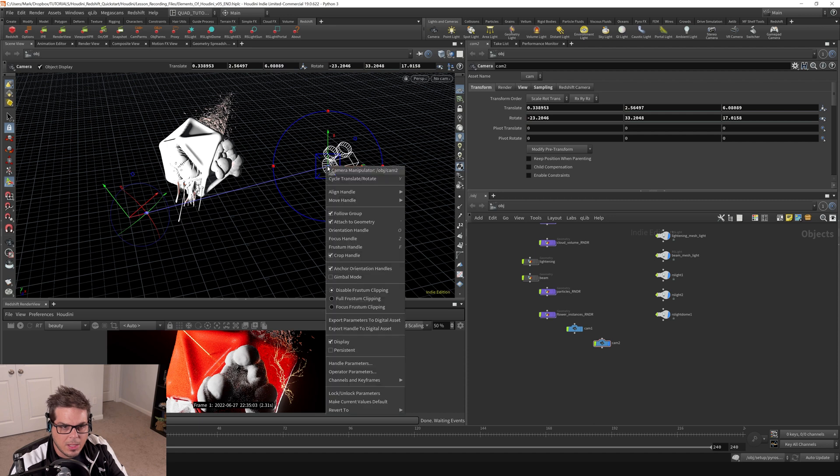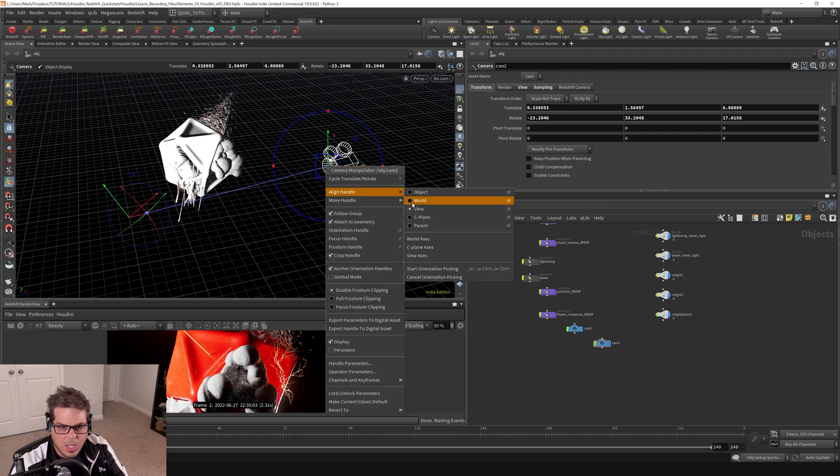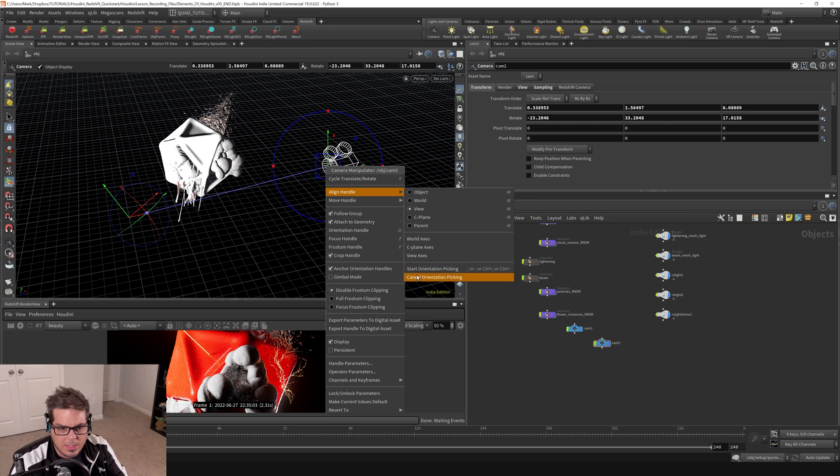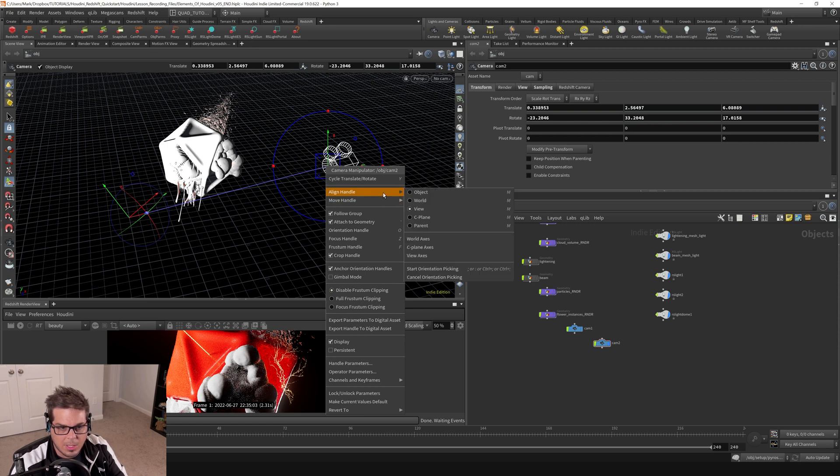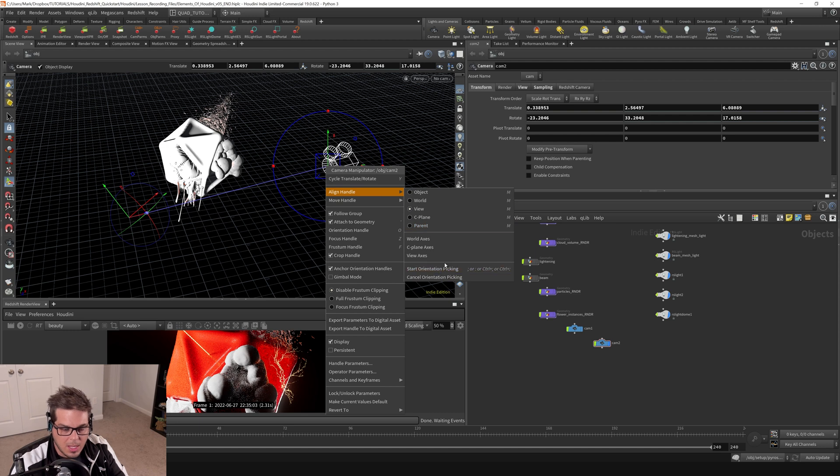And there's also construction plane and parent and all that stuff like that. Orientation picking, these are all options that will allow you to sort of do some kind of tricky positioning of your manipulators.